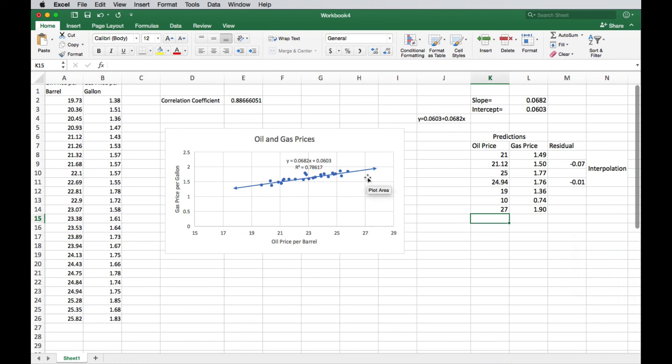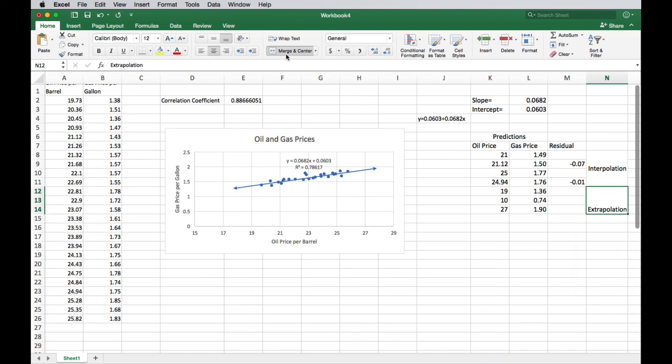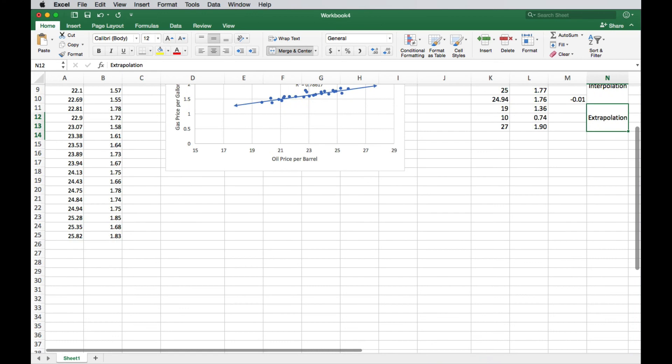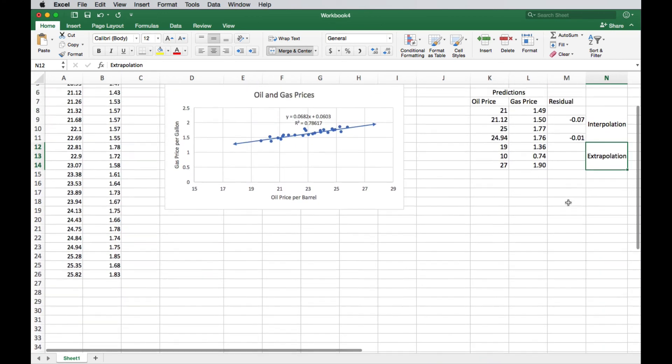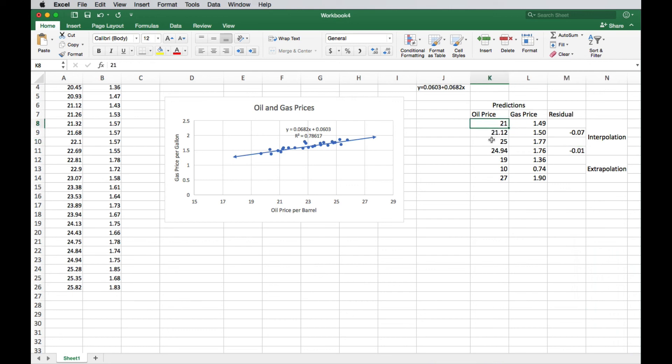Let's try 27. So this is above my data. 1.9. Now you can see I'm not even having to click and drag. Excel is like, oh, I know what you're doing. So that's some extrapolation. Let's label it as so. So we have some interpolation. We can't do any residuals, of course, with extrapolation because those are not going to be observed. We don't have to have a residual in order for it to be interpolation. It doesn't have to be an observed value. It just has to be within our data set.